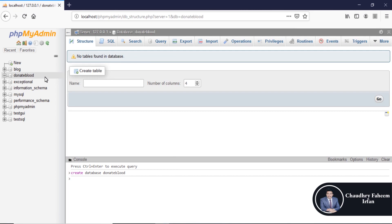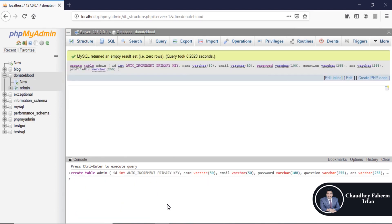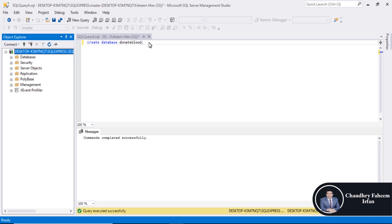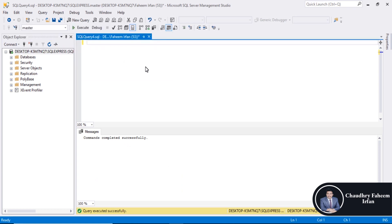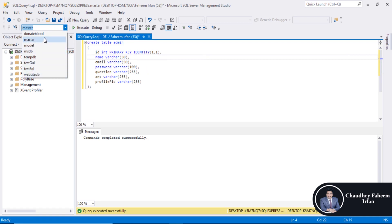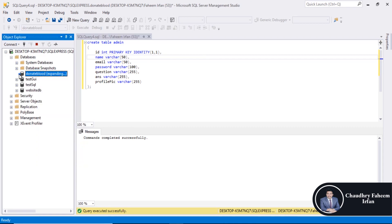Copy the code and make sure the donate_blood database is selected. Execute the query — the admin table is created successfully with fields: id, name, email, password, question, answer, profile_pic. For SQL Server, use IDENTITY increment by one instead of AUTO_INCREMENT. Select the donate_blood database and execute — query executed successfully.